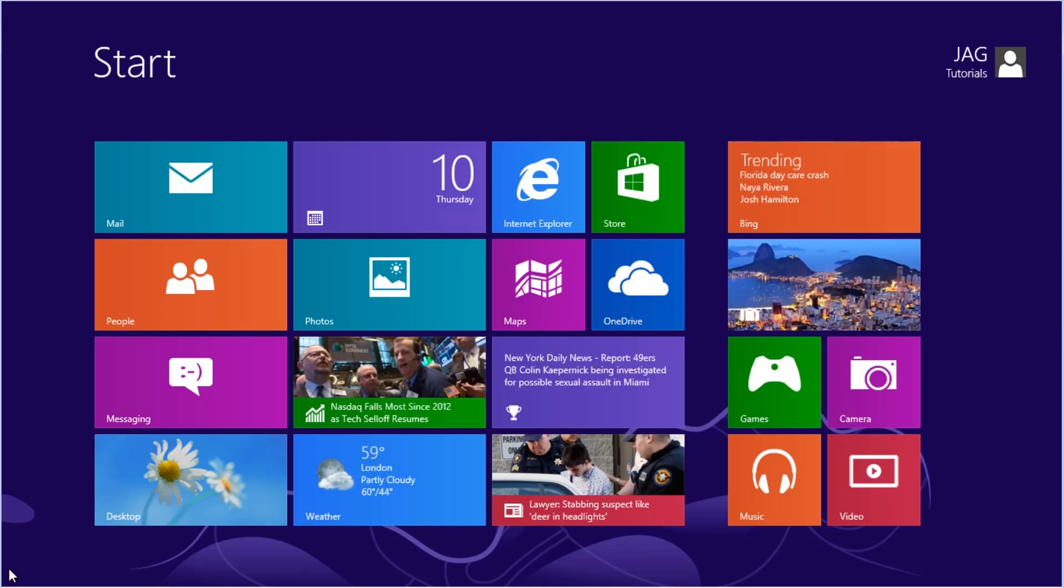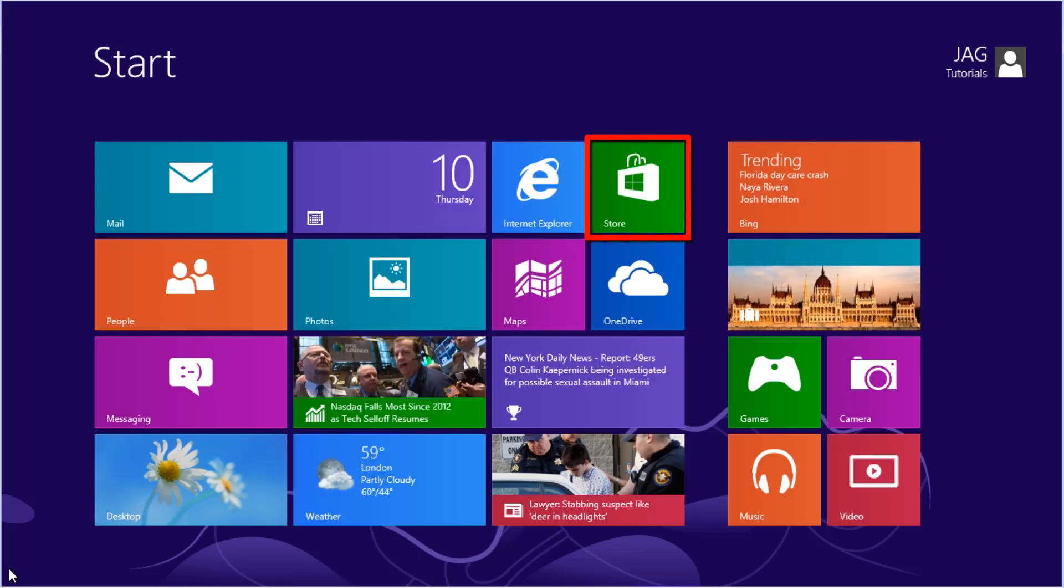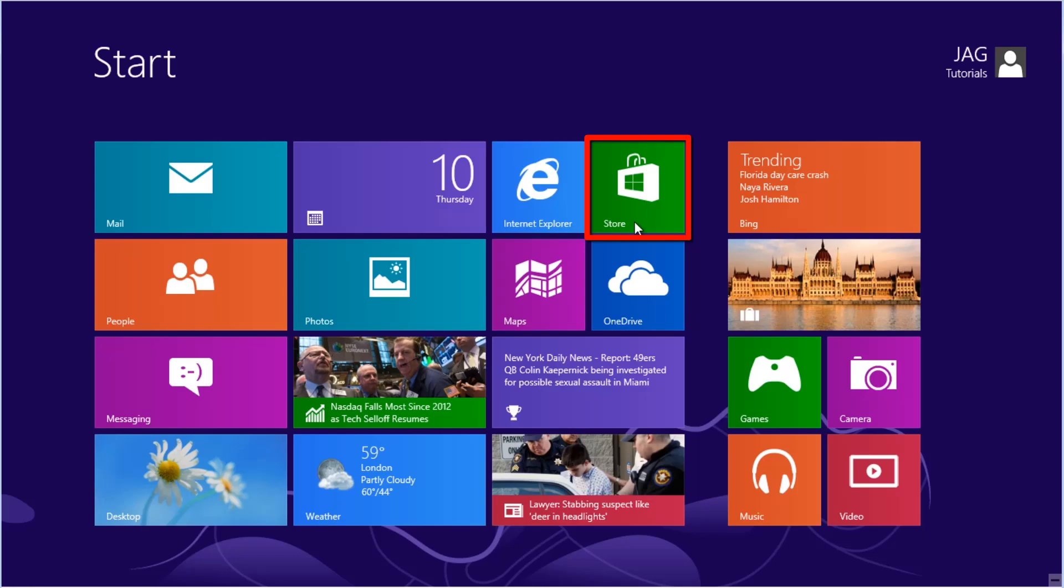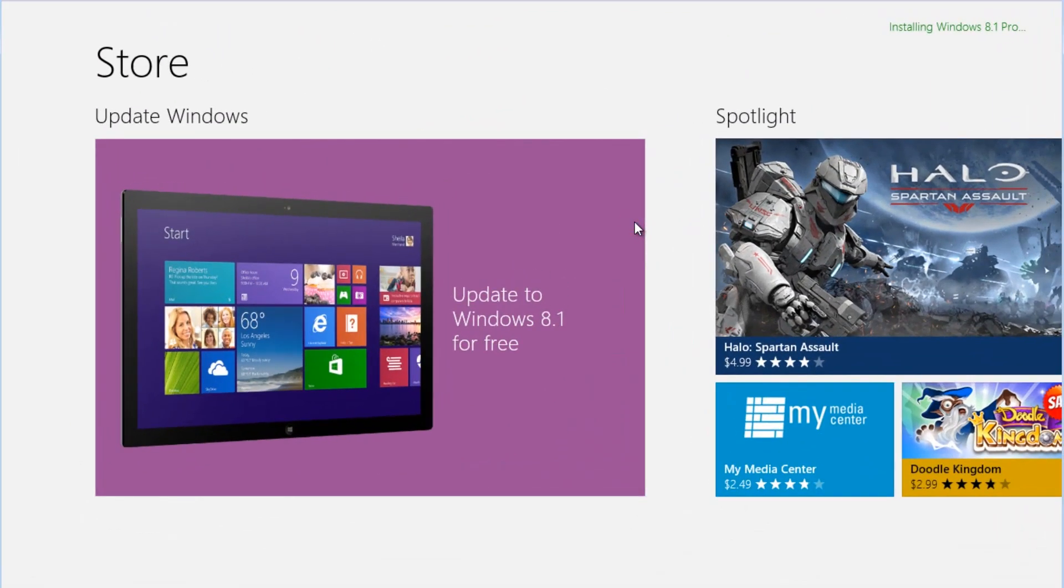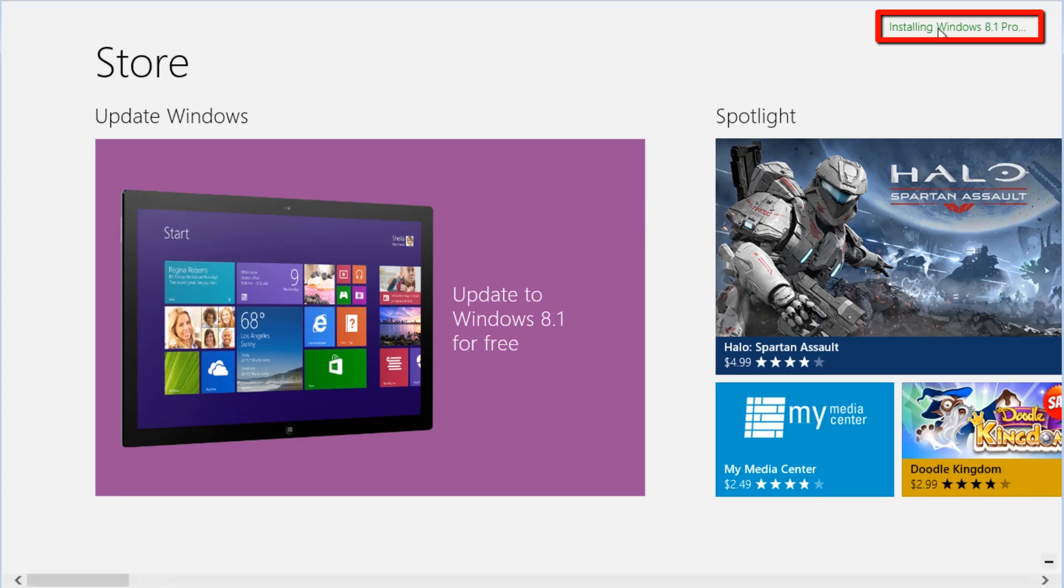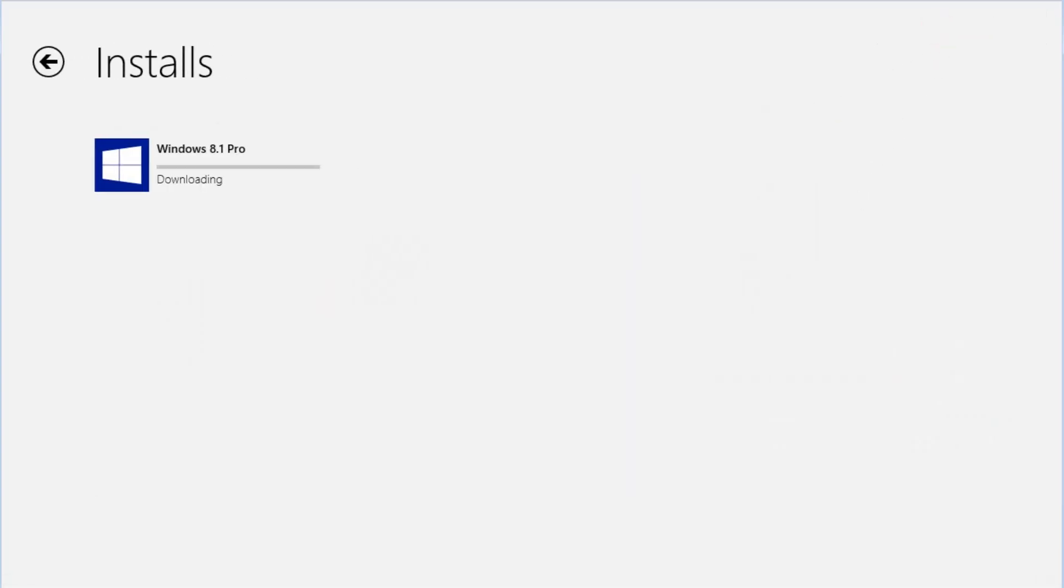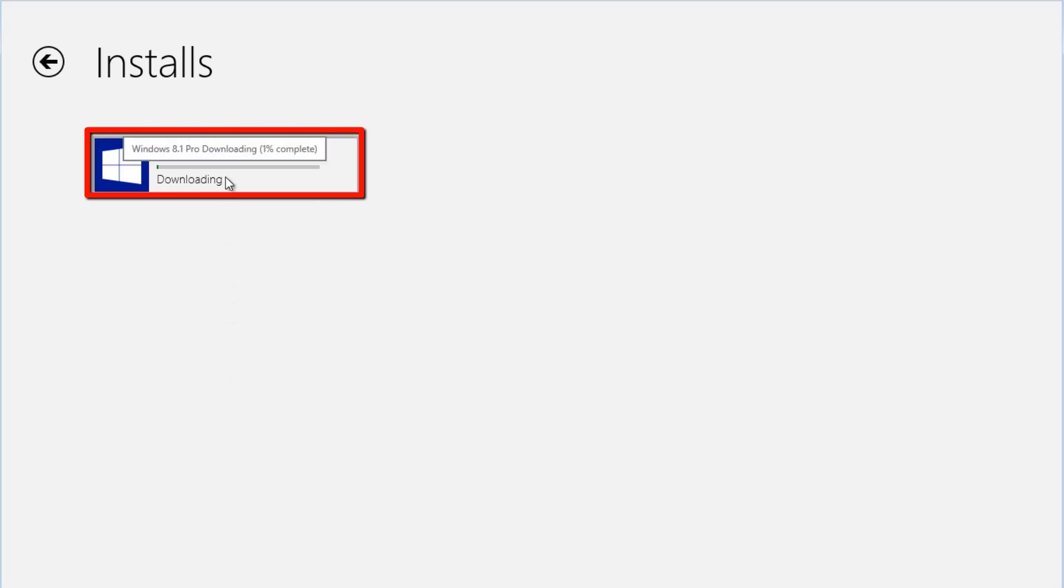If we want to get back to check on the status of the update, we select the Store tile and then select Installing Windows 8.1 Pro in the top right. If we hover the mouse over the update, we will see the percent complete. In this case, it is only 1% complete with Downloading.